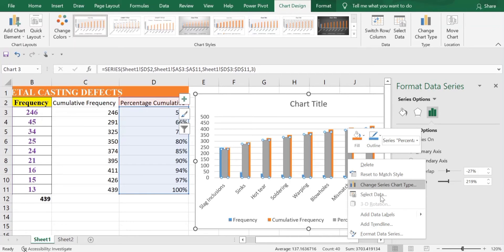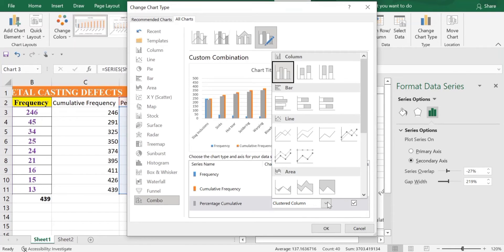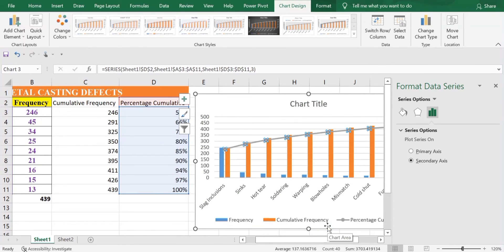Right-click on the series and you'll find the option of Change Series Chart Type. In the Change Series Chart Type dialog, it opens in Combo. For % Cumulative, select the Line chart — Line with Markers. Secondary Axis is already checked. Click OK. We now have the line chart on a secondary axis.